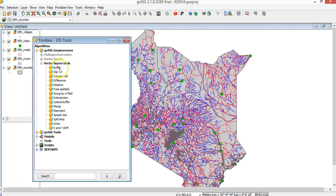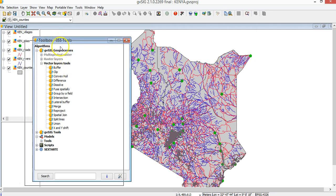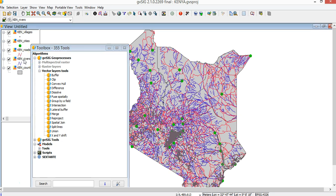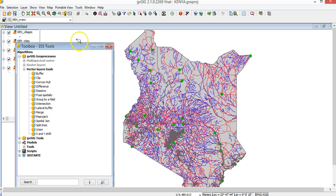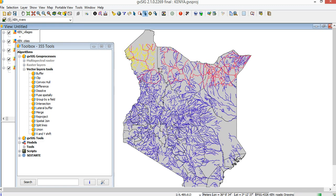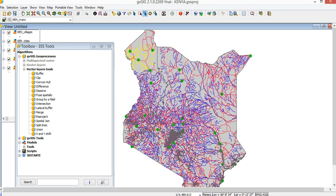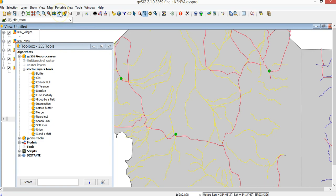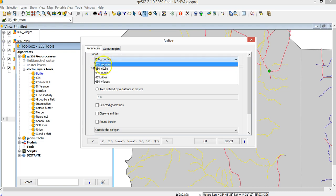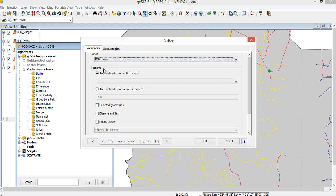First of all, let's start with buffer. I will select some rivers. I go here and select some rivers on this part. Then I will zoom to selection and click on buffer.